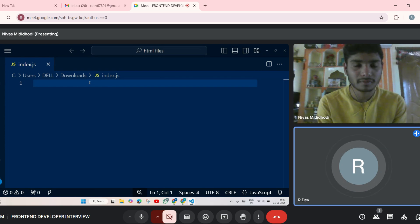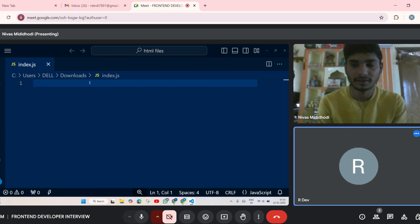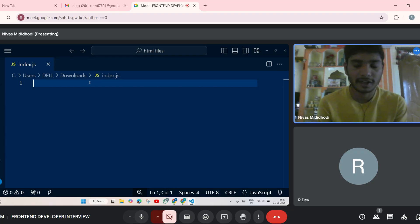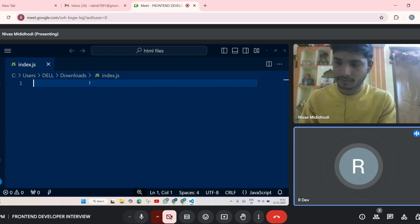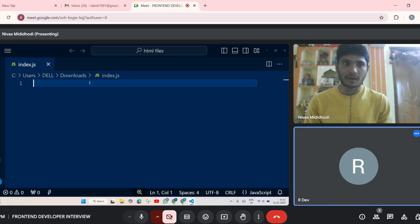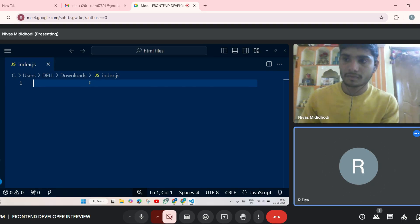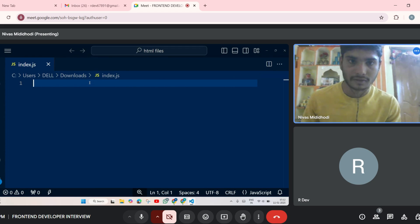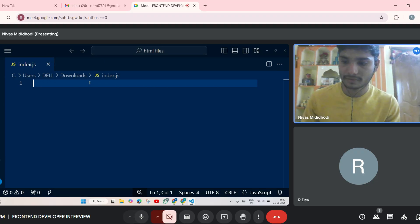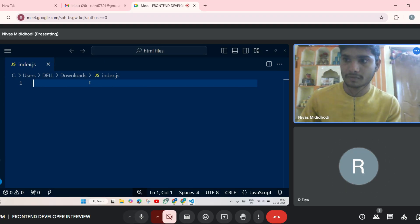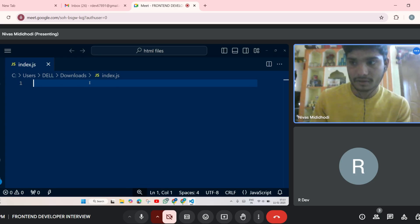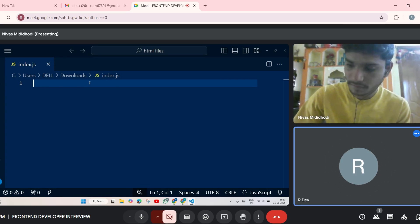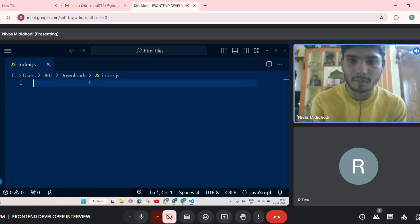Can you tell me a few features of ES6? Template literals, destructuring, spread operator. Can you tell me which array methods you have used? Filter, map, reduce. Also push, pop, shift, unshift.